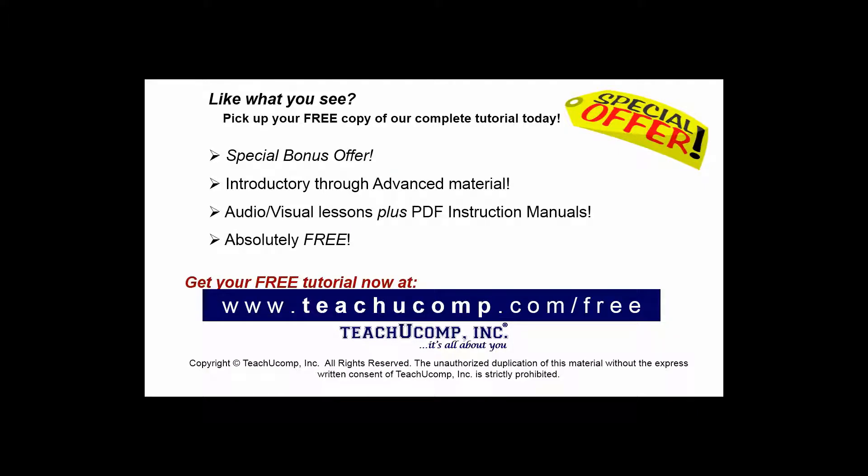Like what you see? Pick up your free copy of the complete tutorial at www.teachyoucomp.com forward slash free.